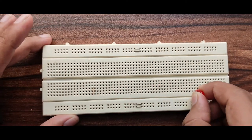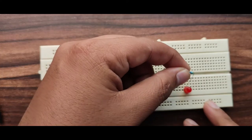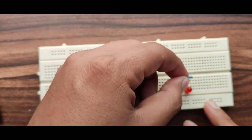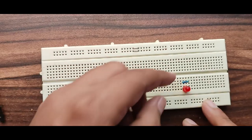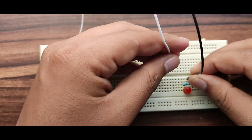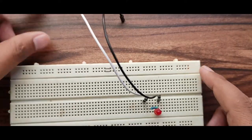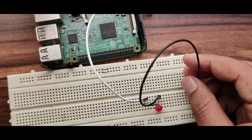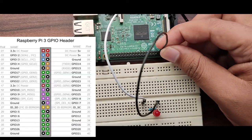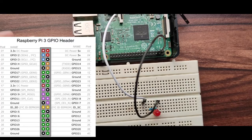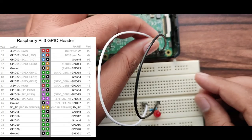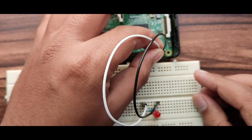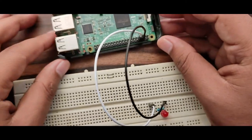Mount the LED on the breadboard. We will connect the resistor to the anode of the LED, that is the positive end of the LED. We will connect the cathode to the ground of the Raspberry Pi. We will connect the other end of the resistor to GPIO 14 of the Raspberry Pi. Our hardware is ready now.